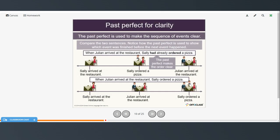The past perfect is used to make the sequence of events clear. Notice how it shows which event was finished before the next event happened. When Julian arrived at the restaurant, Sally had already ordered a pizza — the past perfect makes it clear that Sally ordered before Julian arrived. Compare: when Julian arrived at the restaurant, Sally ordered a pizza — using just the simple past shows she didn't order until after Julian had arrived.